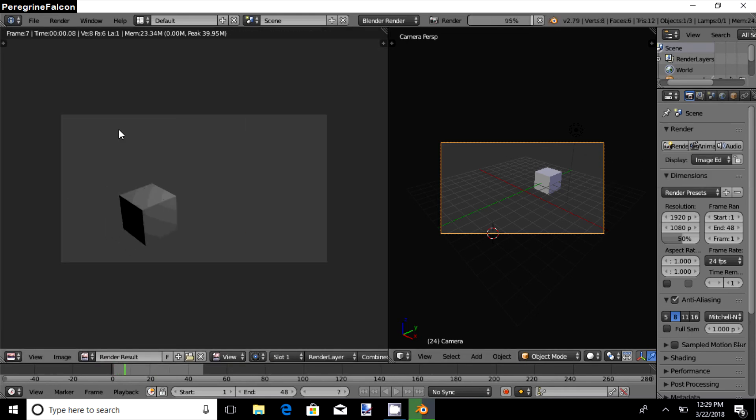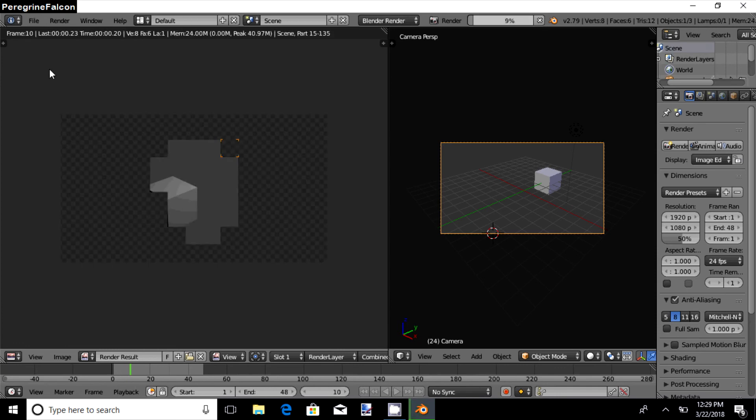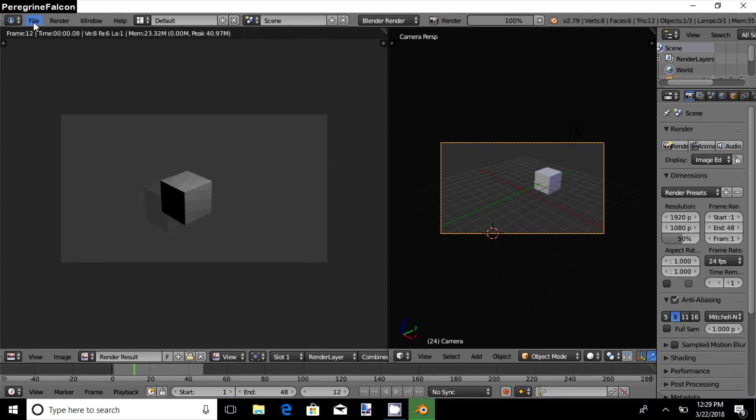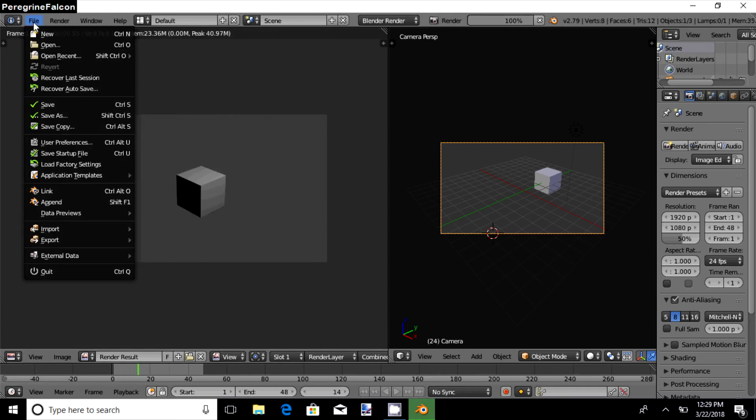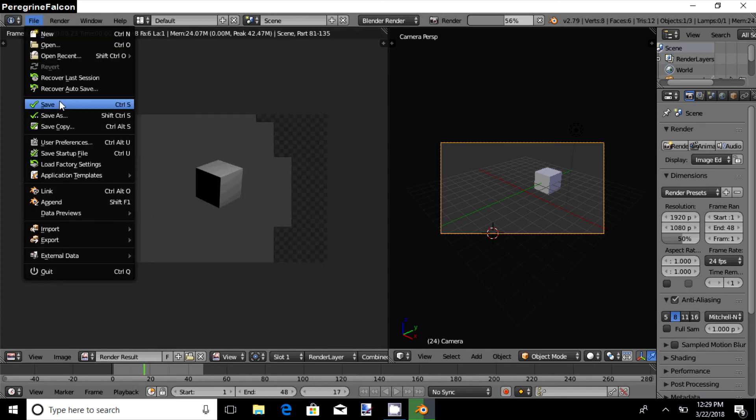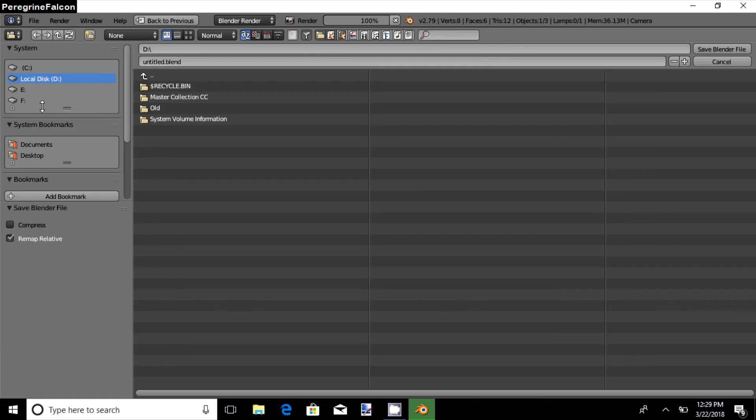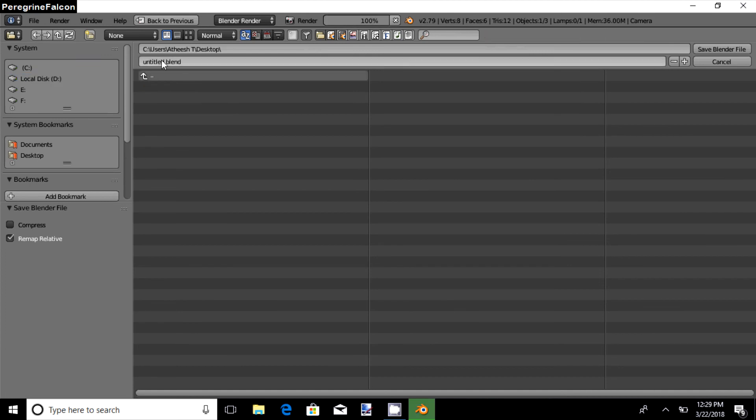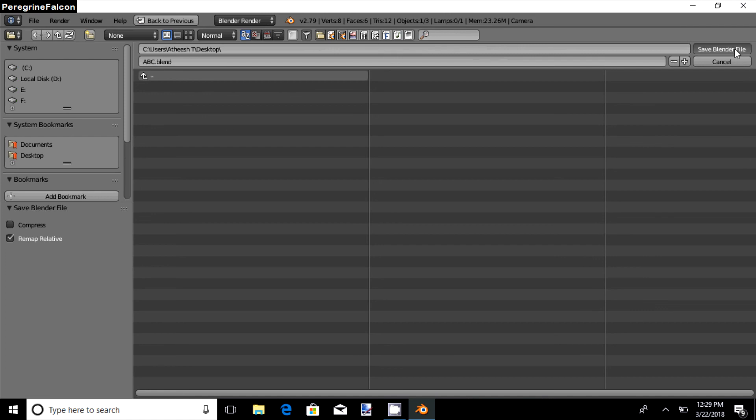See, it does get running. Before rendering, you need to save the file. Click on File, Save, then save it where you want to save it.